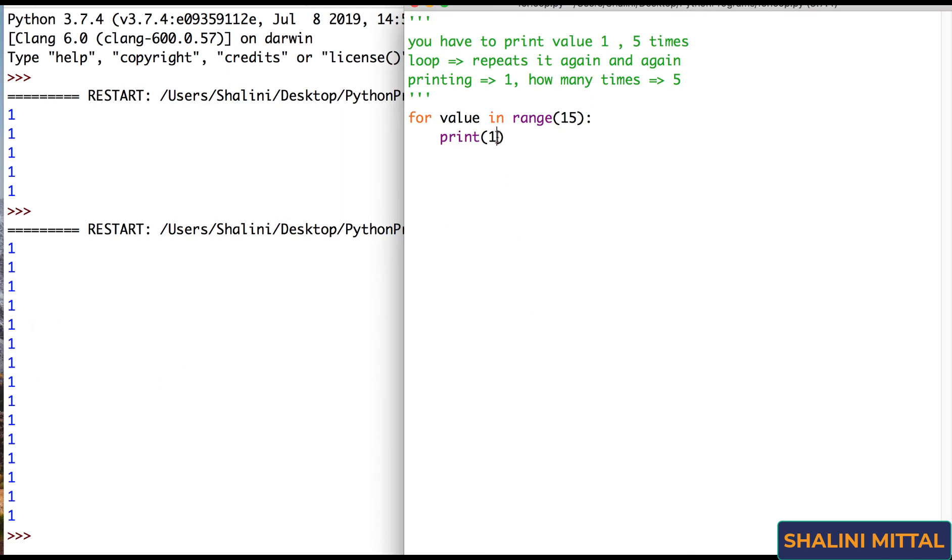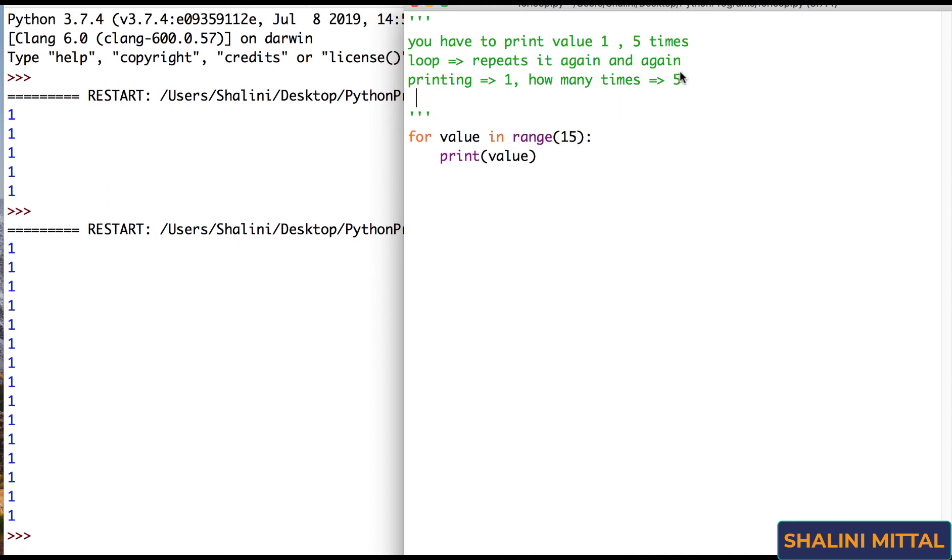If instead of 1, I say value, that means it is going to print whatever value comes in this variable. Now what is the value coming in the variable? Whatever range generates. What does range generate? Range generates value from 0 to 14, right?